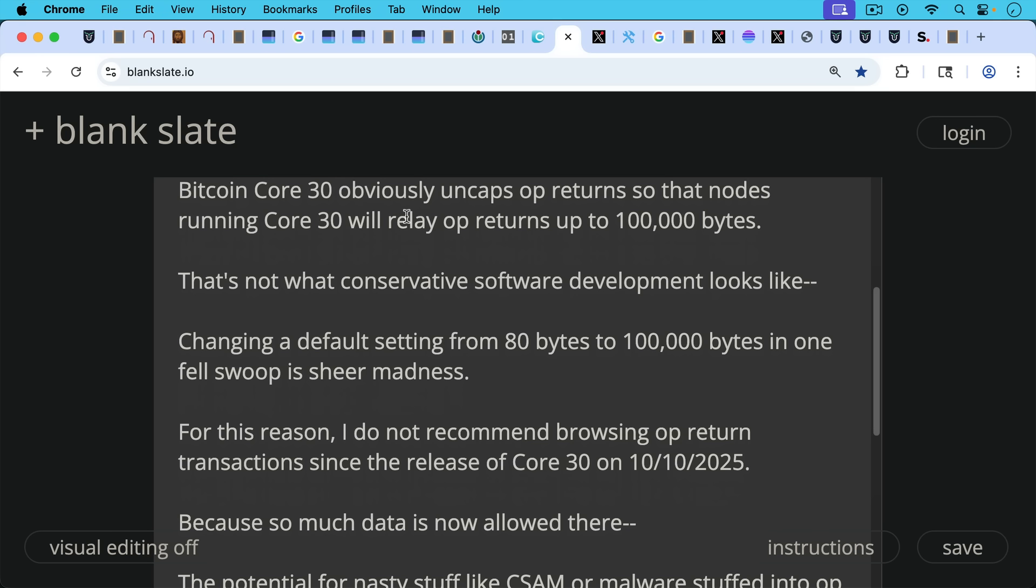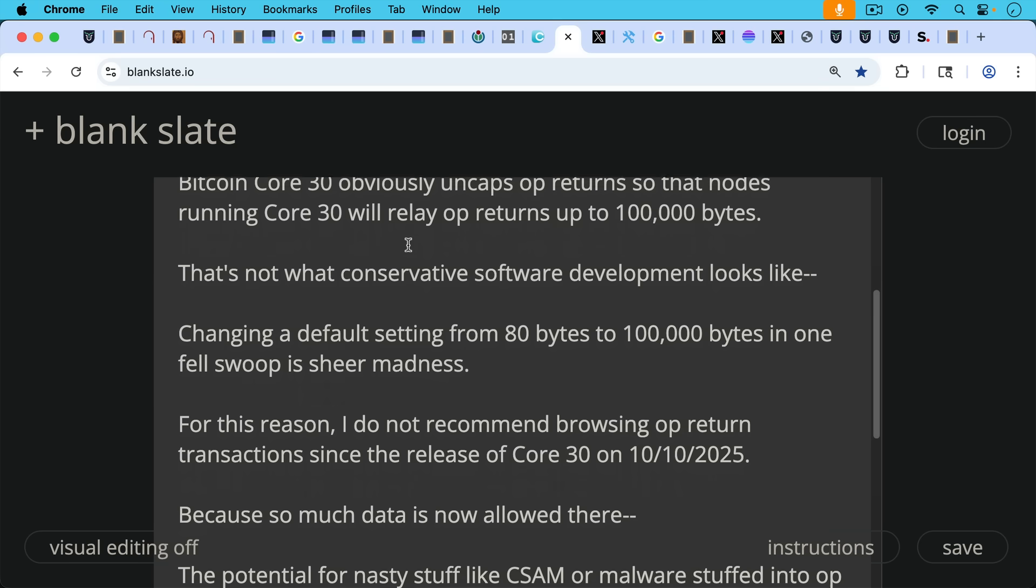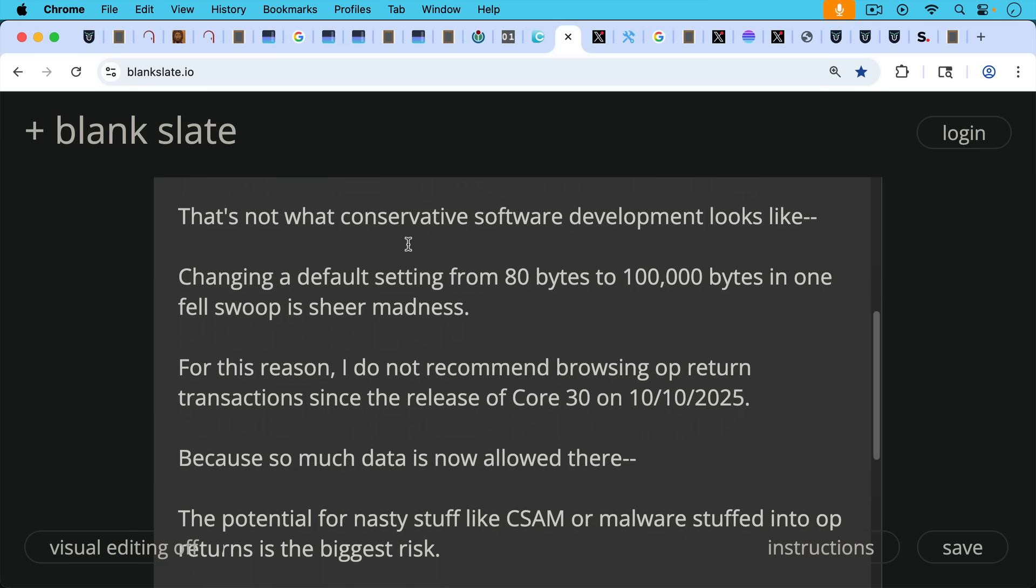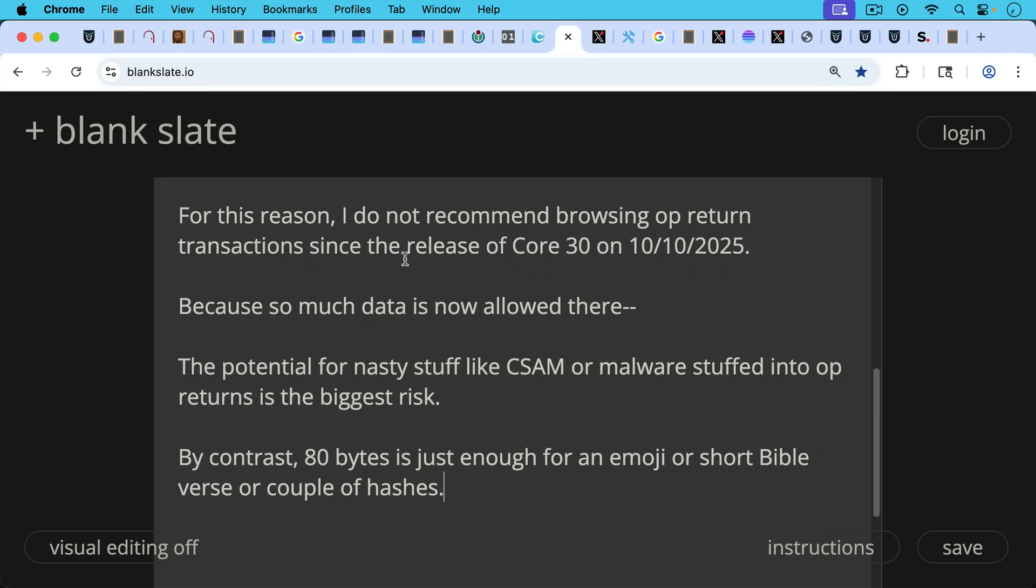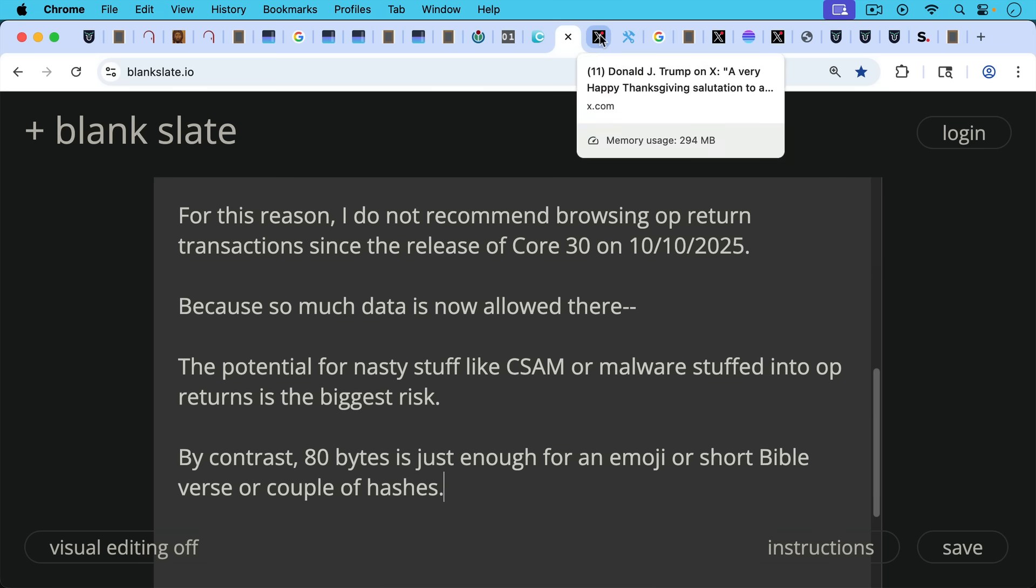For this reason, I don't recommend browsing OP_RETURN transactions since the release of core 30 on October 10th of this year, 2025. Because so much data is now allowed there, the potential for nasty stuff like CSAM or malware stuffed into OP_RETURNs is the biggest risk. By contrast, 80 bytes is just enough for an emoji or short Bible verse, as we've seen, or a couple of hashes.